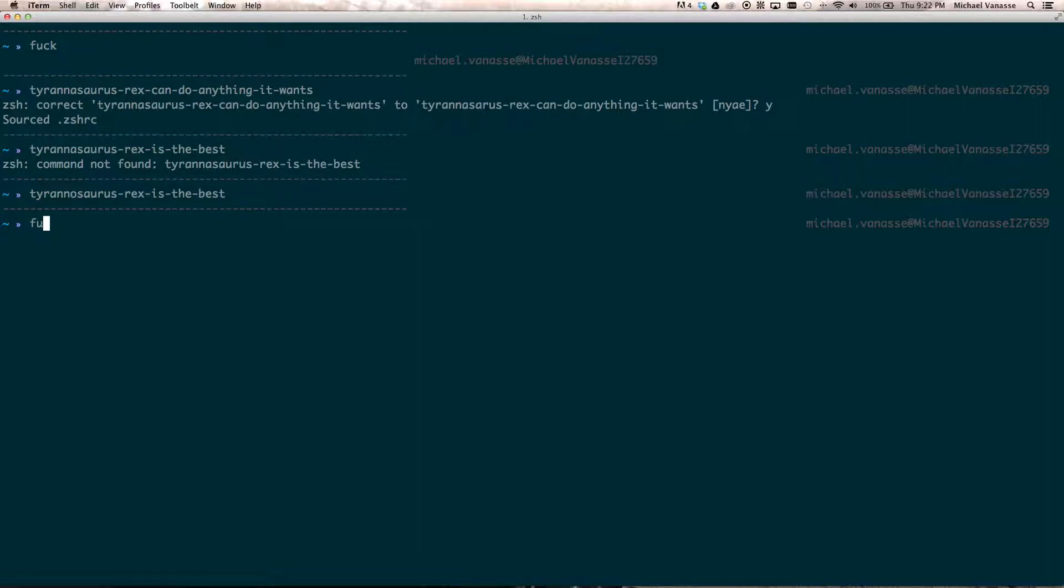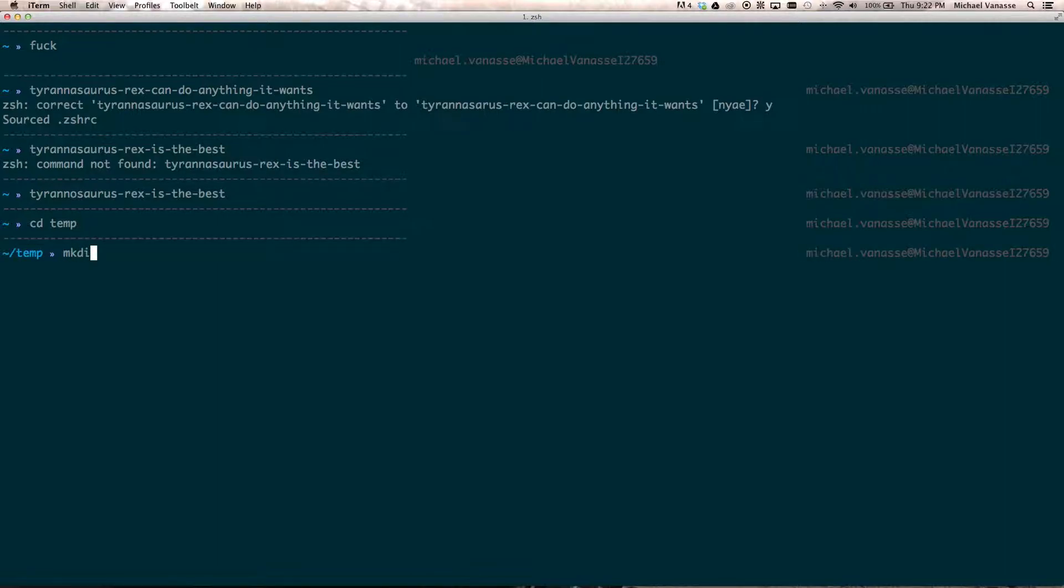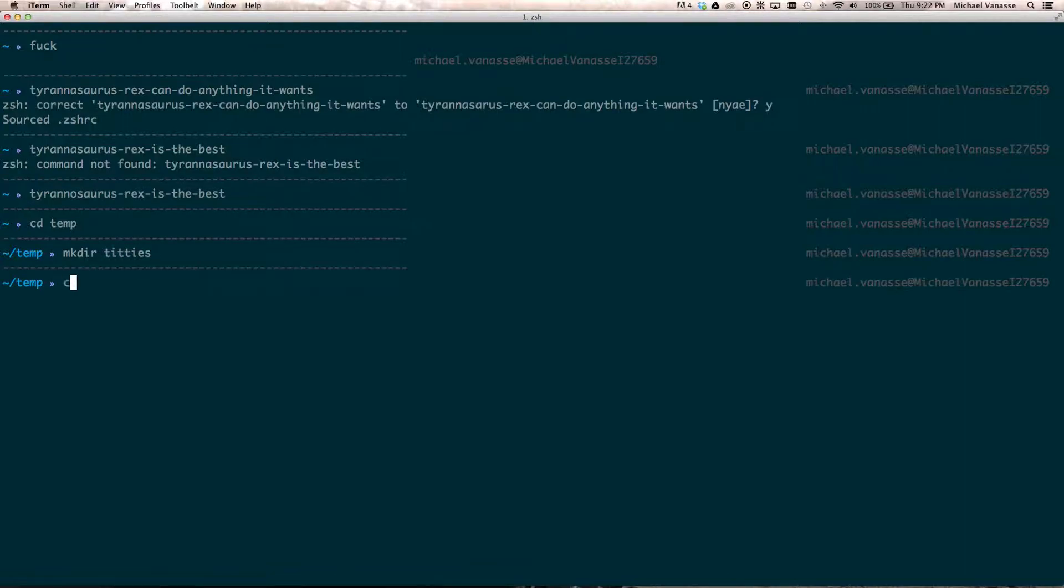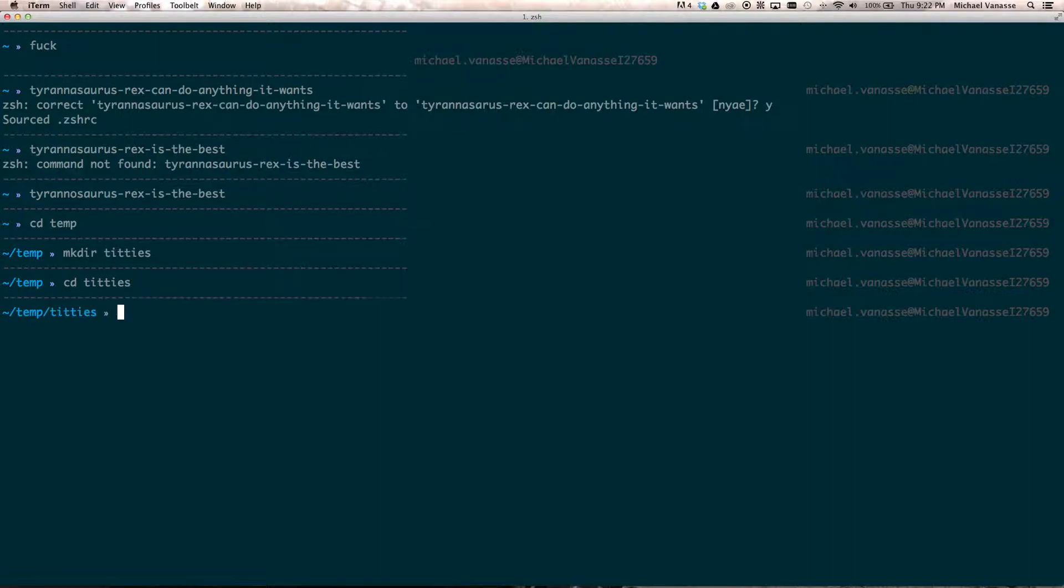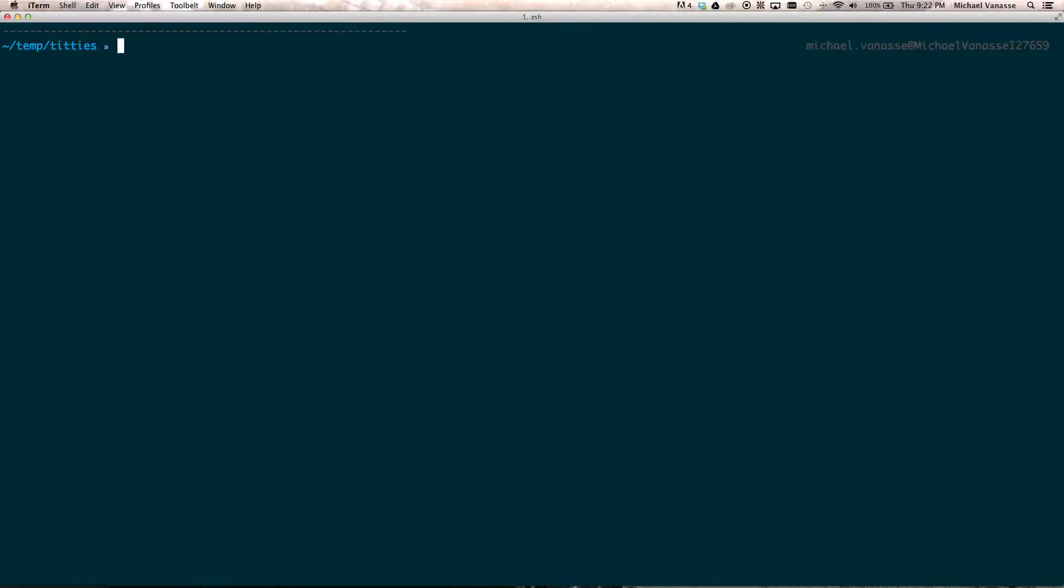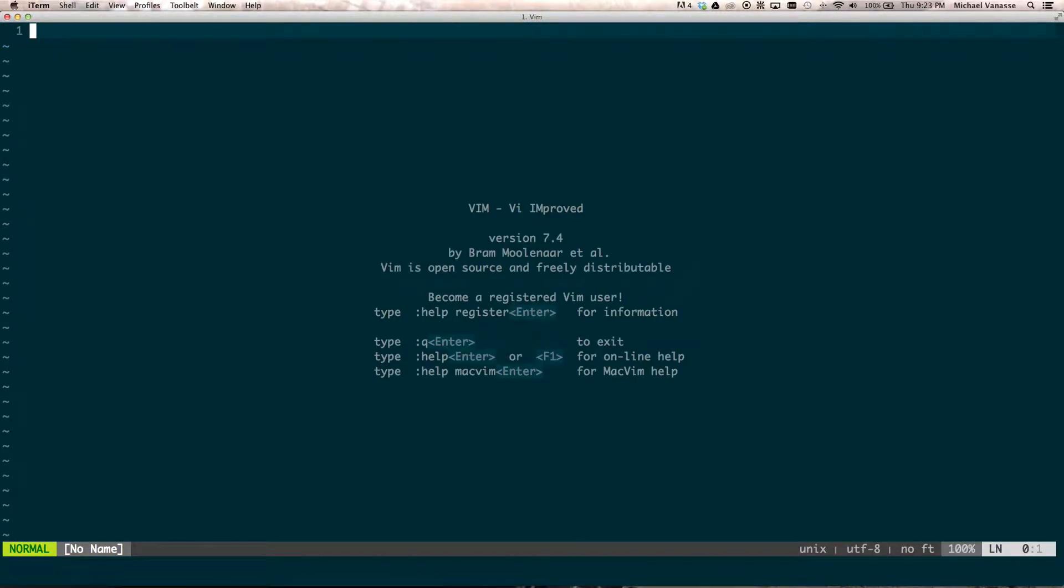So, we're just going to change the directory into our temp, right? And let's make a directory called titties. We're going to cd into that. We're going to pop open vim.